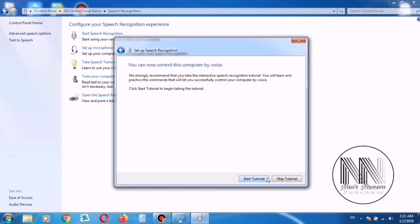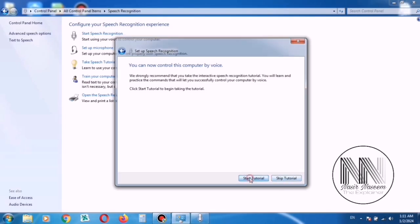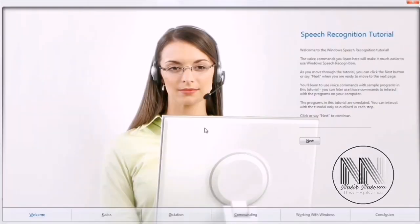And the computer is asking to start or skip the tutorial. If you start tutorial, you can learn and practice different voice commands to make it better to recognize your voice.